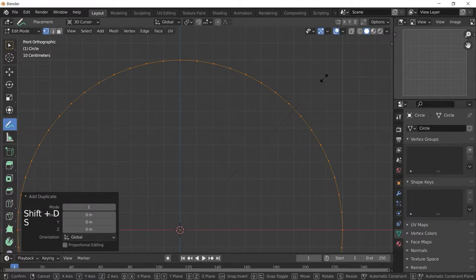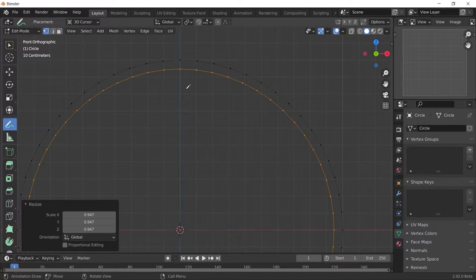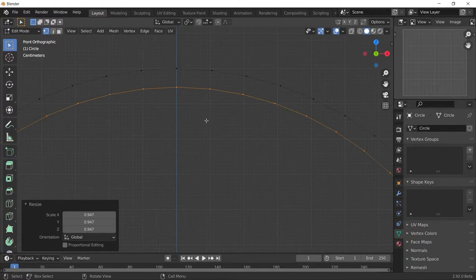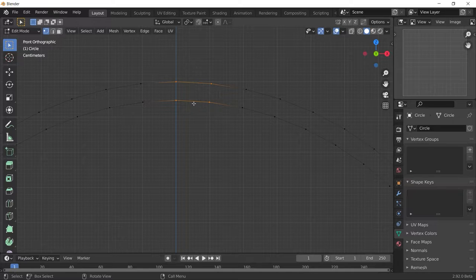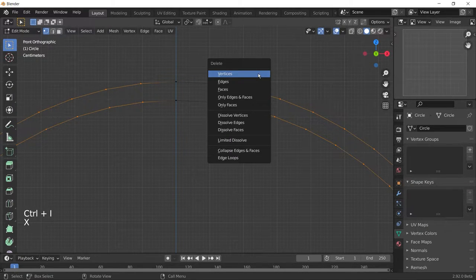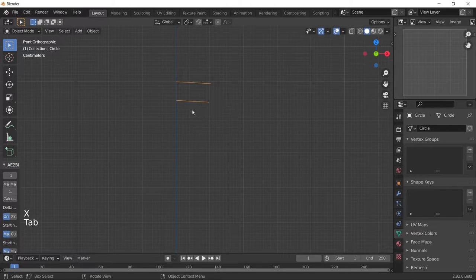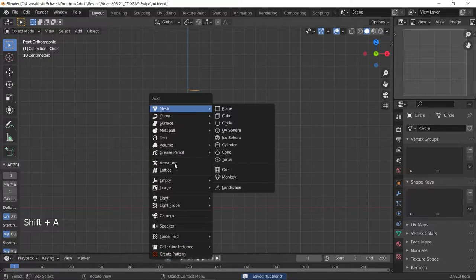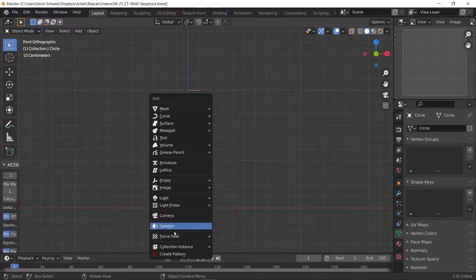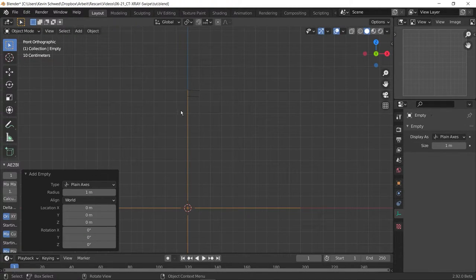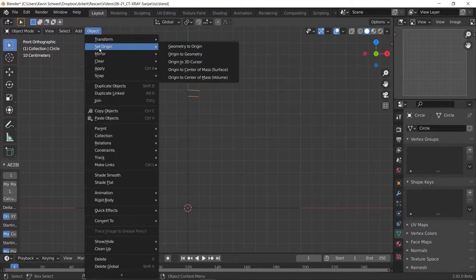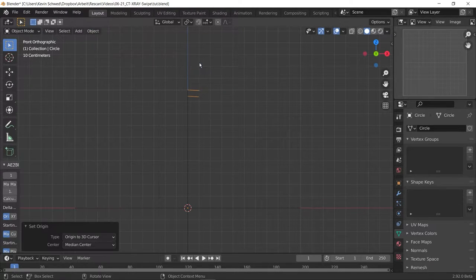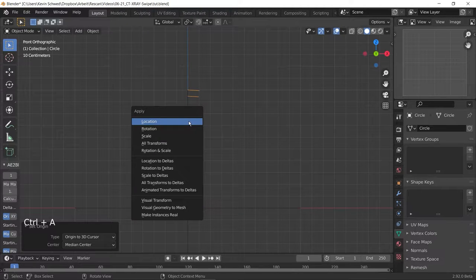Now let me duplicate our main circle and scale it a bit down to define the outer and inner boundaries of our gear. Let me select these four vertices right here, invert my selection and delete all the other vertices. This will be the main segment which we will be working with. Now let's press Shift-A and add in an empty. Let's select our object and set the origin to the 3D cursor.